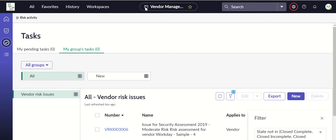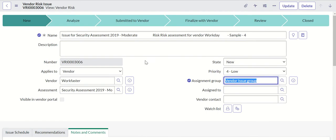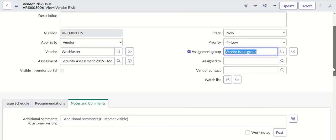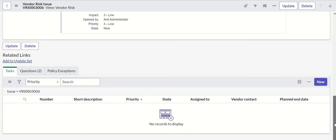Let's try it in the platform first. This is a vendor risk issue. Under that, you have an option to create a new task here. Now the role required to create this task is assessor.